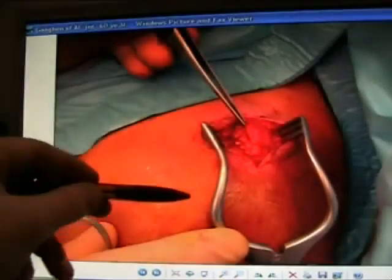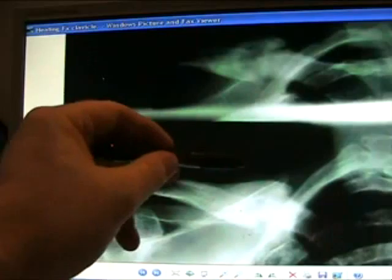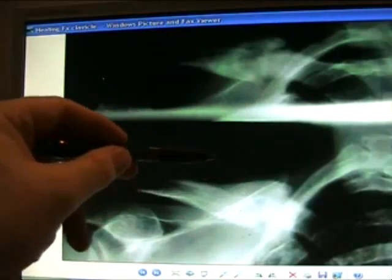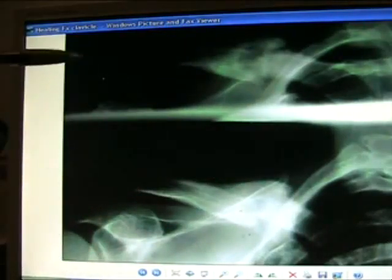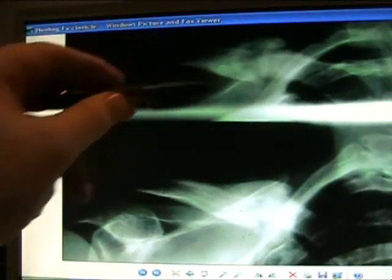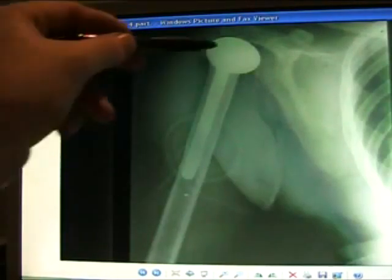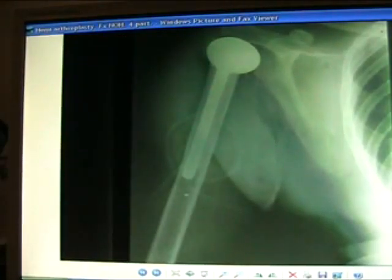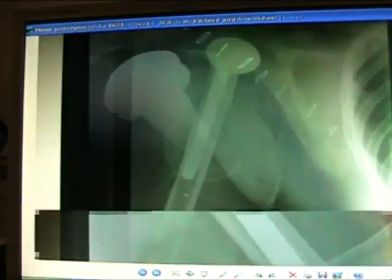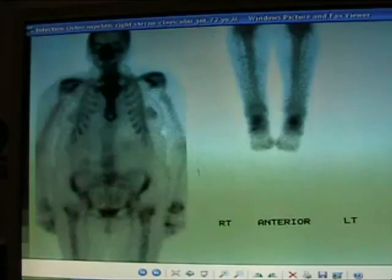Ganglion excised from the AC joint — here it has been excised. A healing fracture of the clavicle with remodeling. Here's a hemiarthroplasty placement for a fracture of the proximal humerus.